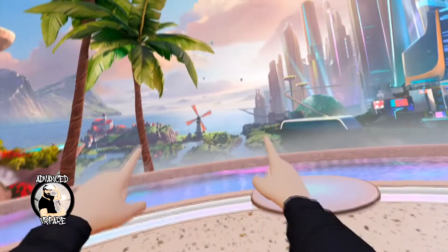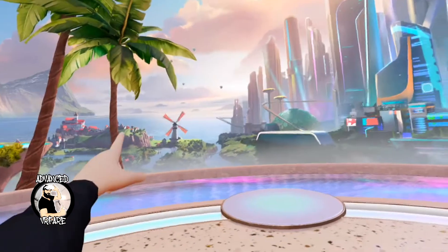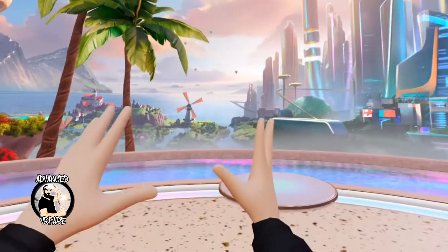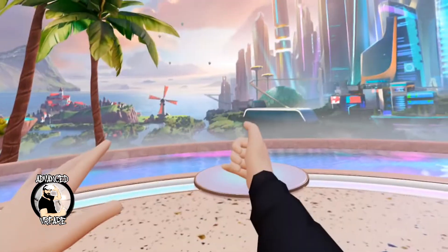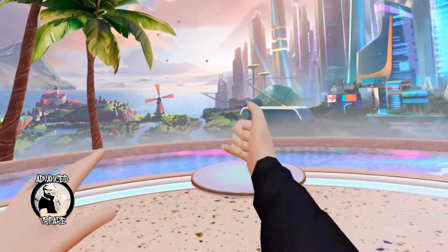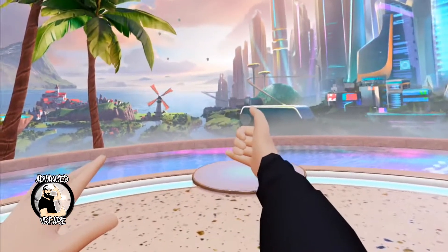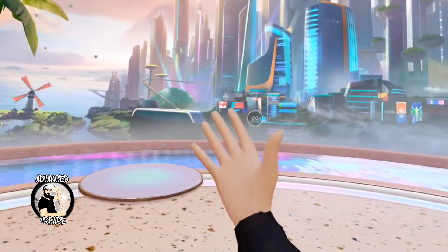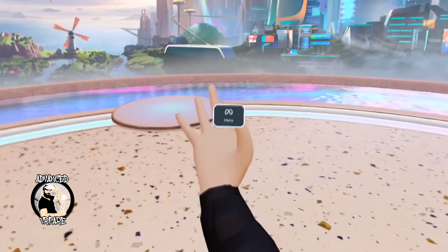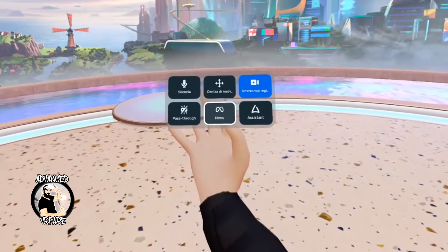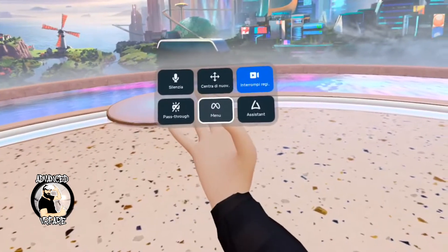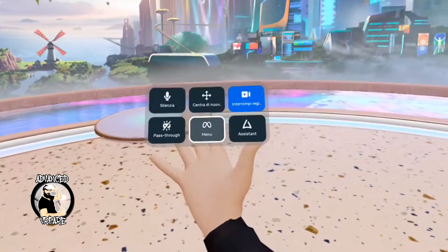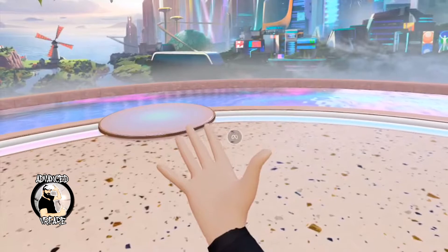If you use your controller, just click the menu button on the right controller. Or if you use your hands, just pinch with your thumb and your finger, select menu, and release to confirm, and the menu will open.